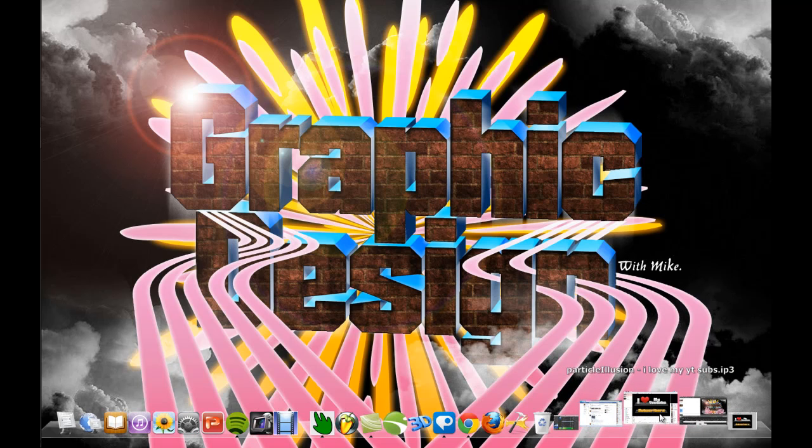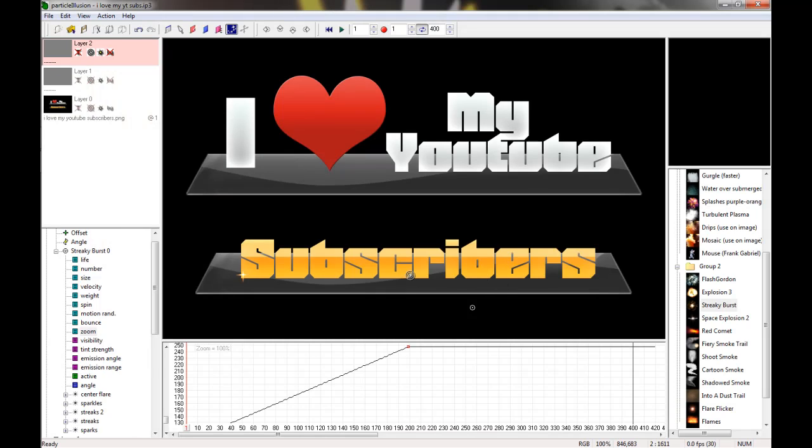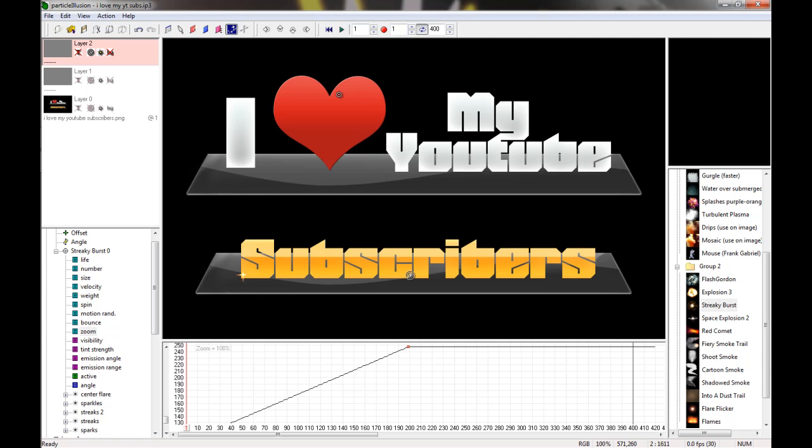Then I went ahead and went into Particle Illusion and added some quick graphics or animation effects so I don't make it too long. All I have to do is maybe add something up here and that'll be it. This is the program, it's pretty cool. It has its flaws, but it also has its pros and cons. It's a little bit like Photoshop.